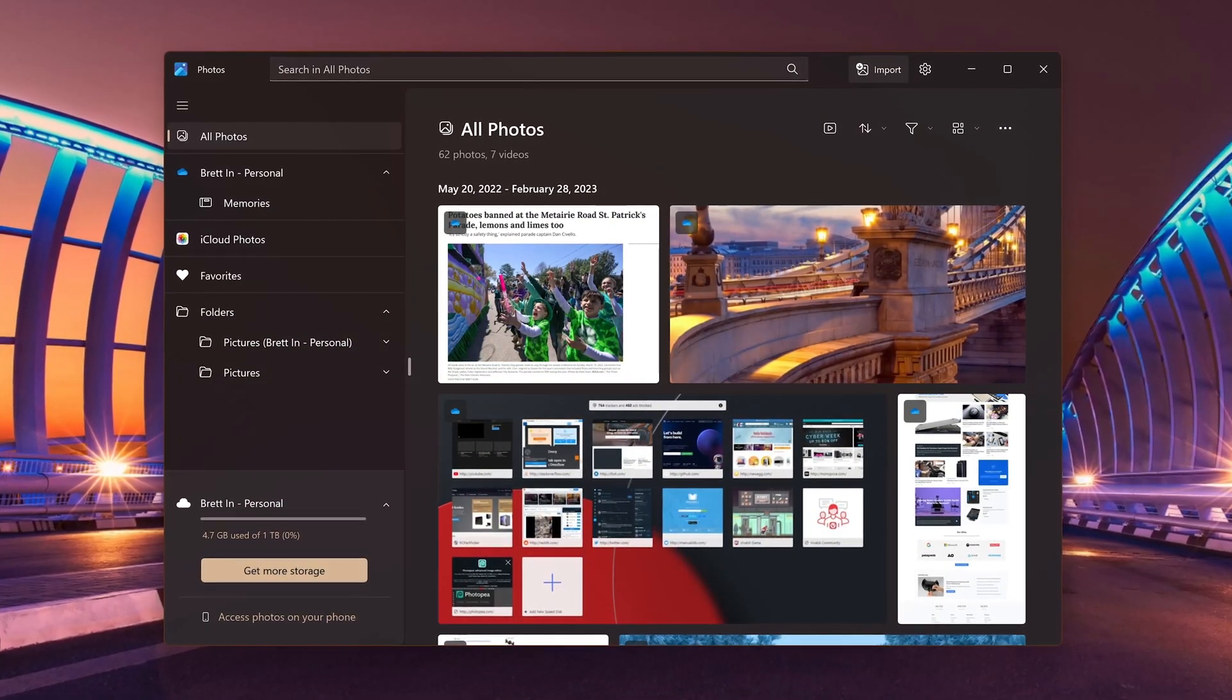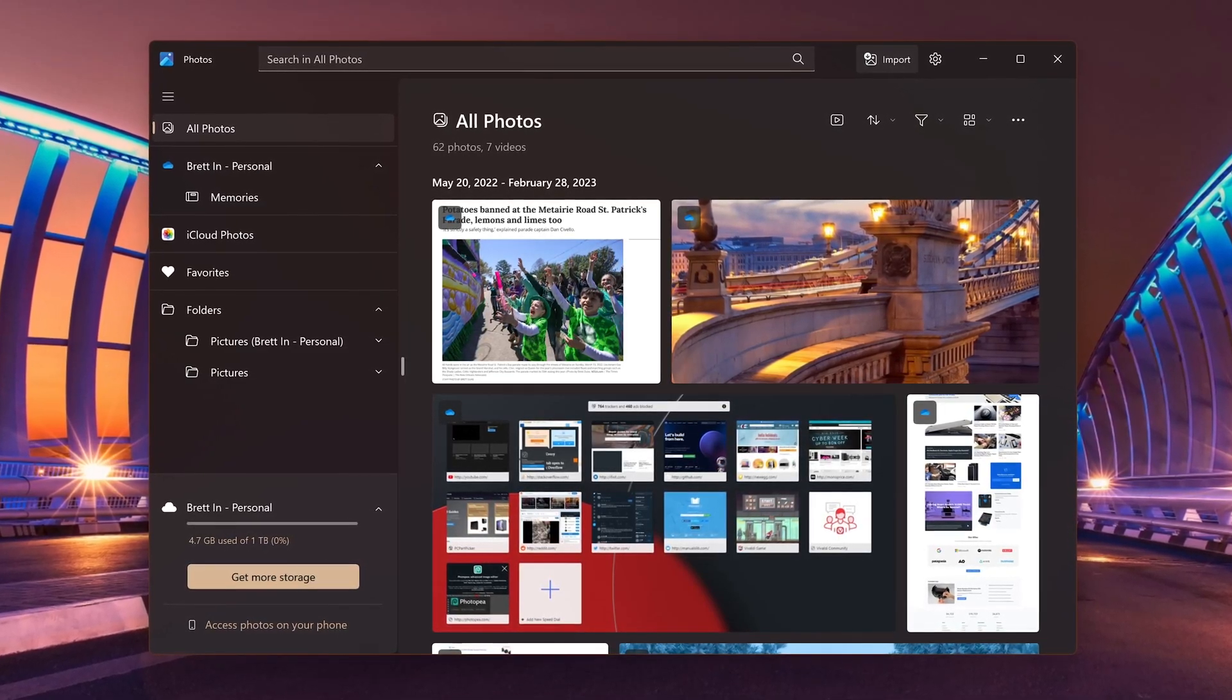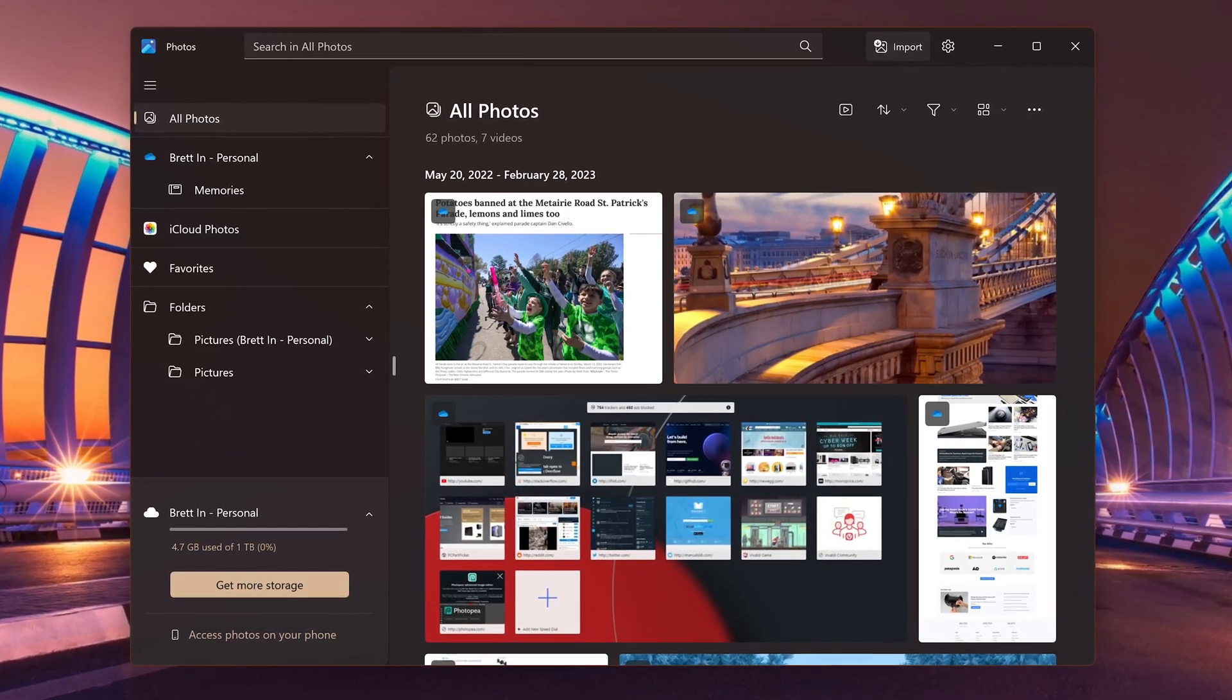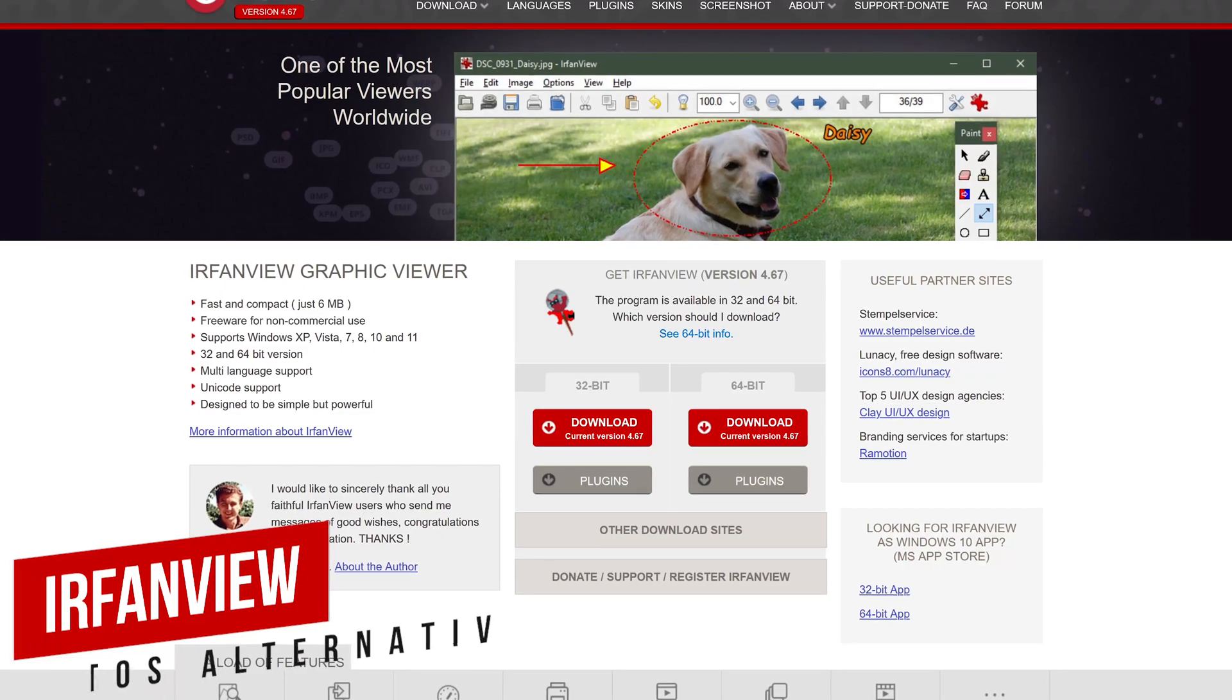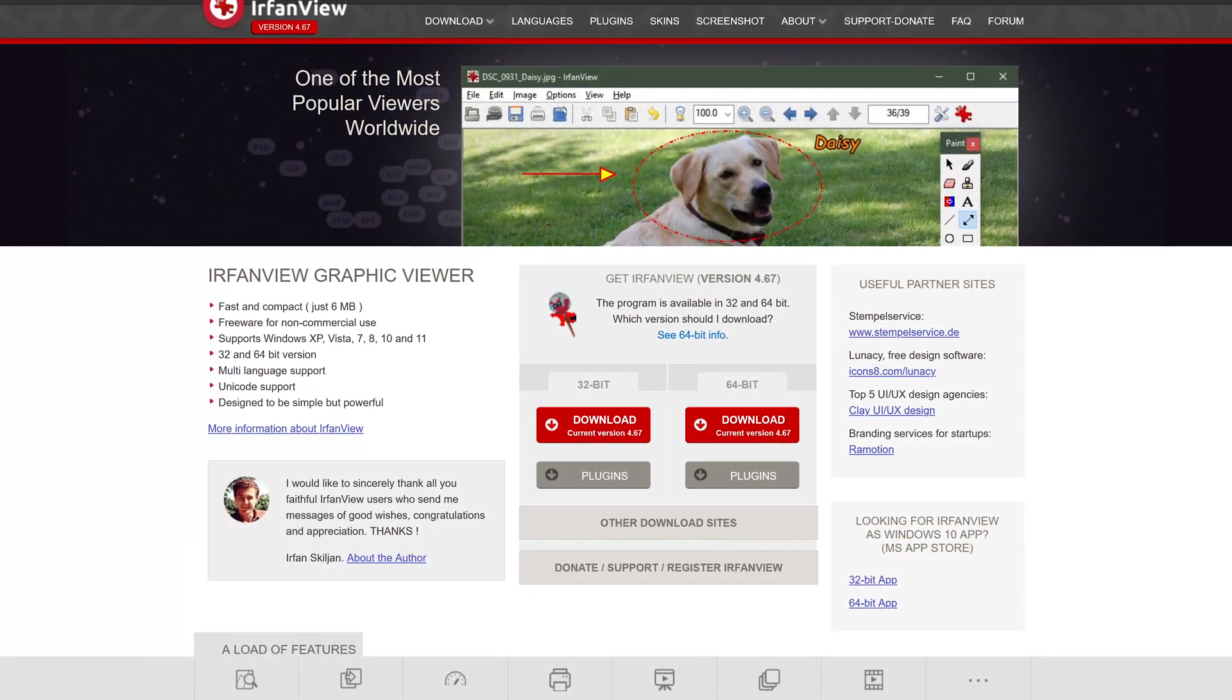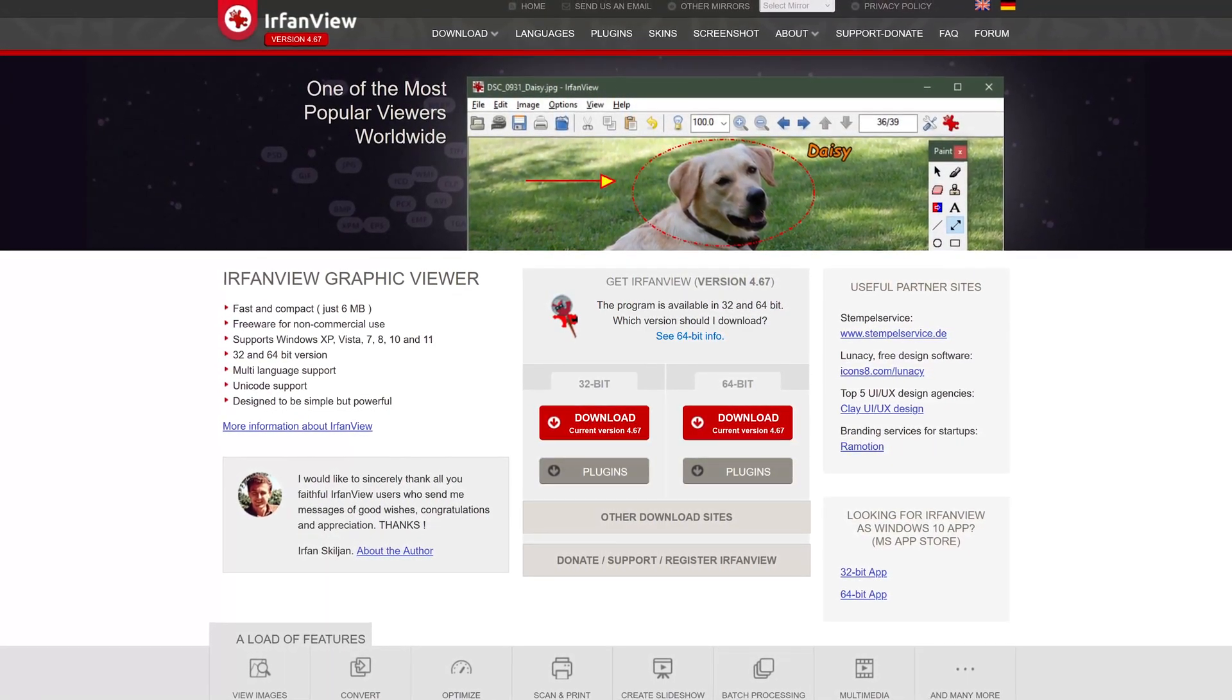The Photos app built into Windows is lackluster at best with a very limited set of features and limited support of image formats. It just became so frustrating to use I had to quit using it last year. IrfanView is a huge step up with support for Windows 11 going all the way back to Windows XP. You can quickly load images with support for dozens of image formats.